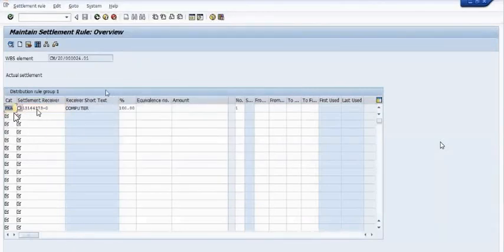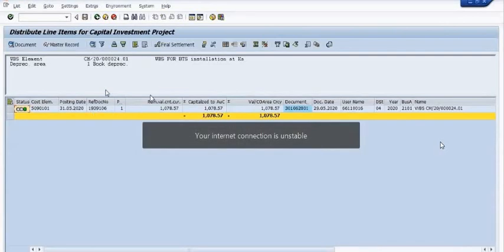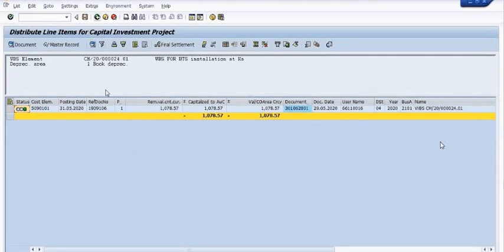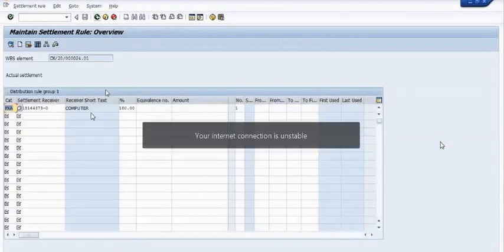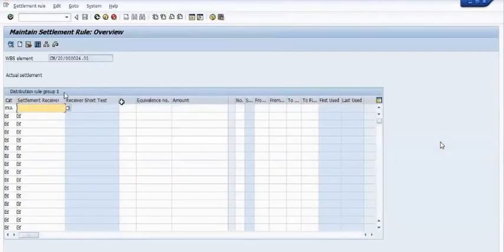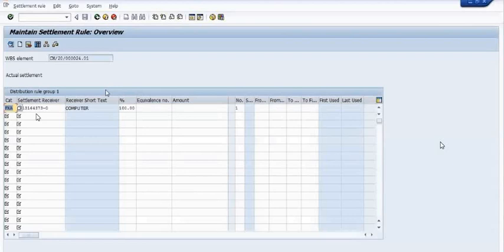This is the fixed asset — you need to choose the category fixed asset. We have selected the category fixed asset and filled the asset ID, receiver short text 'computer', and 100 percent.